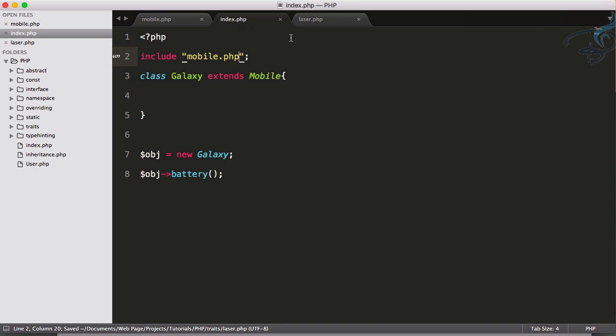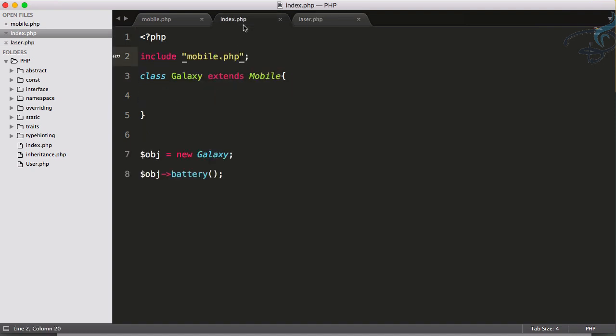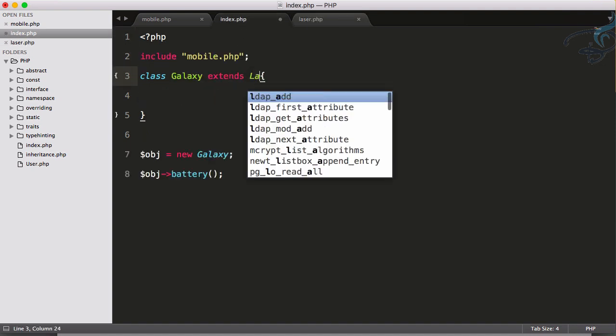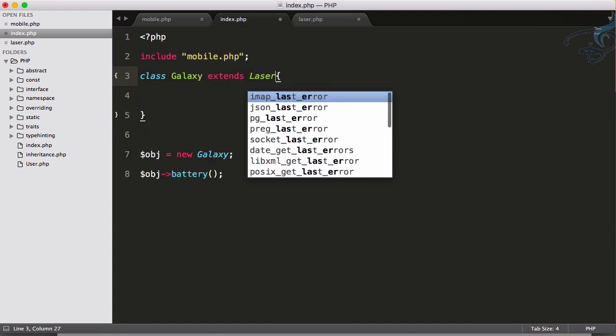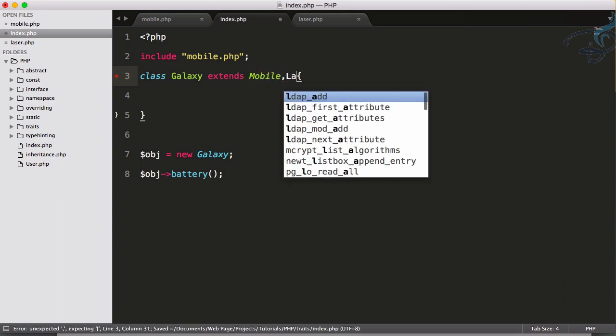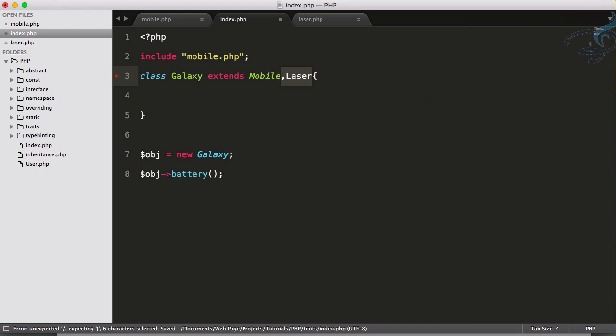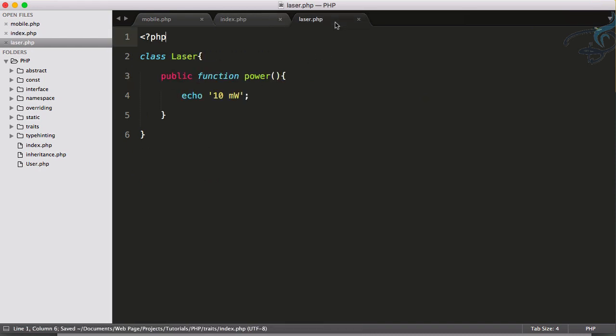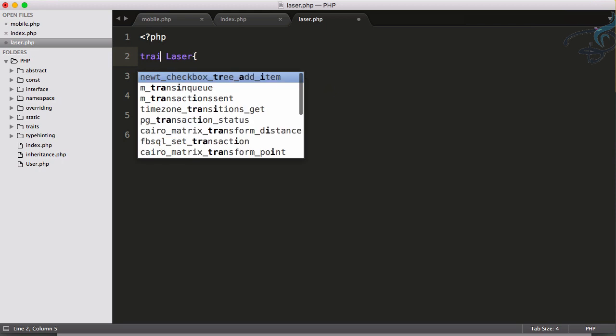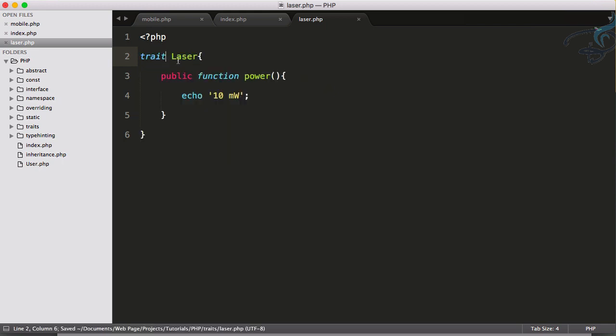How will I use this? If I want to use this function, either I can extend this, but if I extend Laser I will lose my Mobile class. So I cannot do like this. What I have to do is create this class as a trait. How will I convert this into a trait? Simply we have to do one thing - type here 'trait' and it's done.